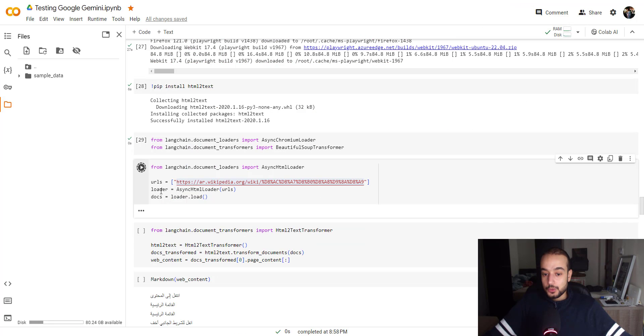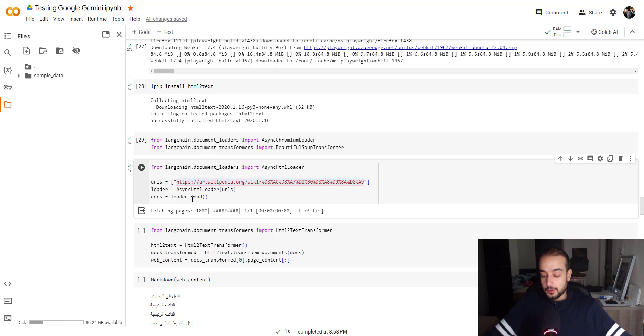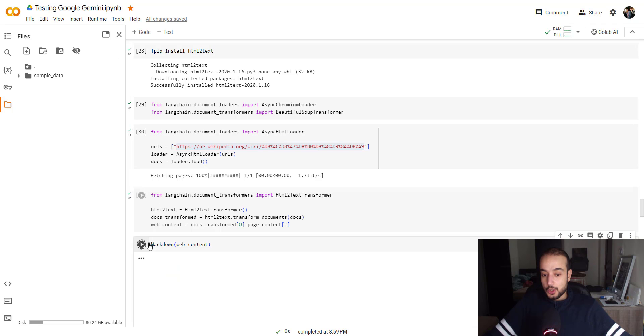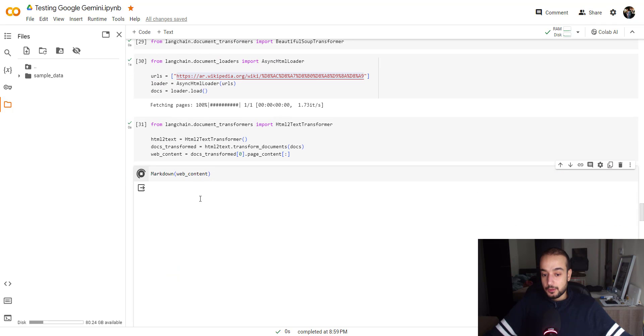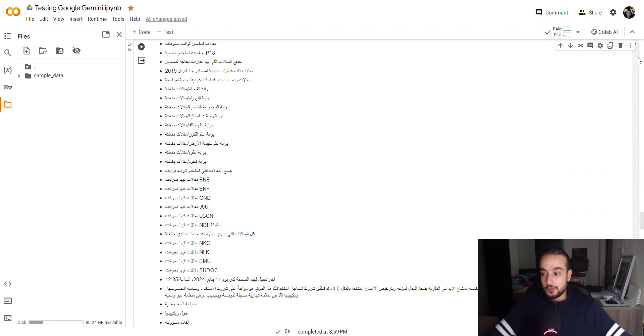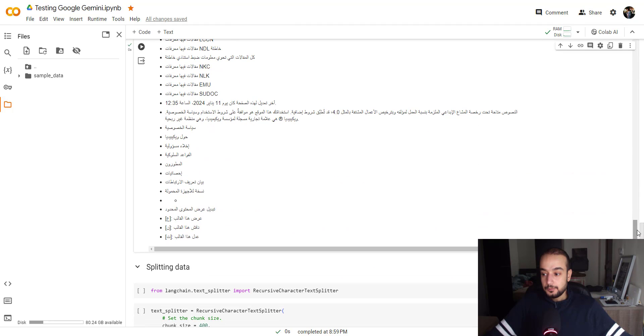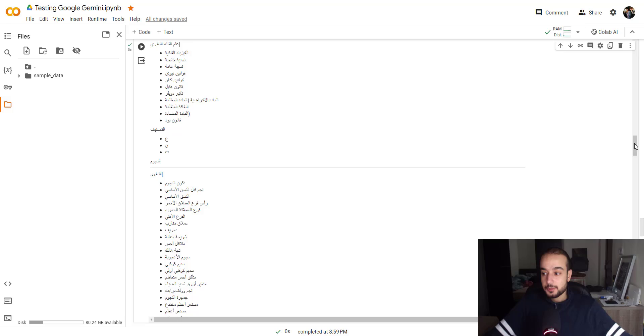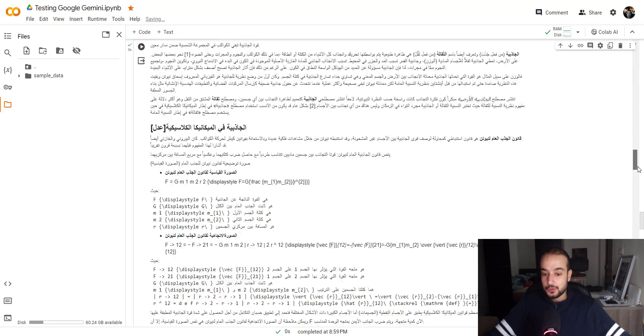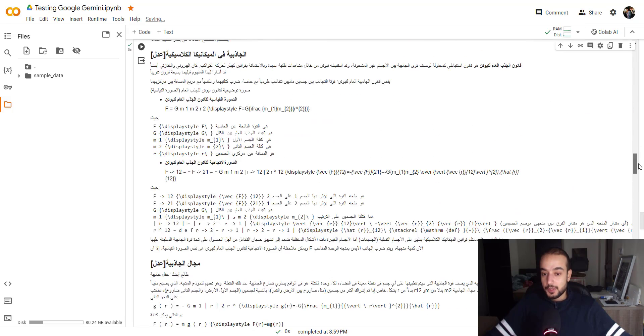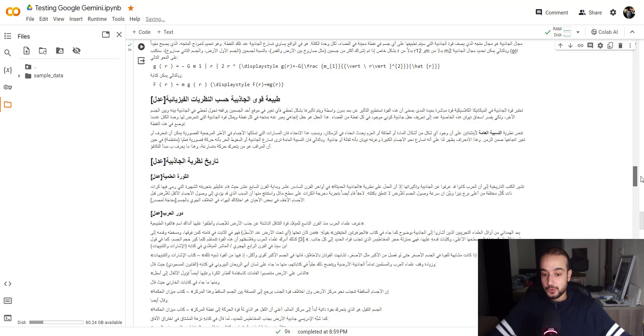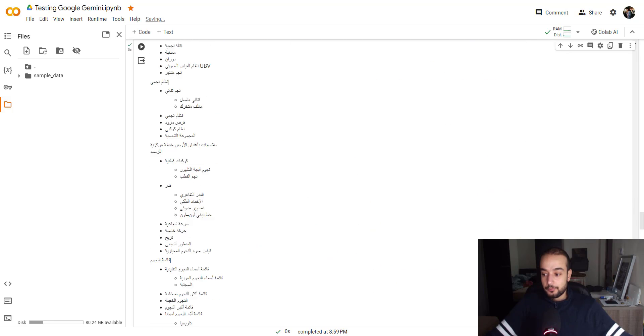Once the loaders are getting the URLs and loading the documents, we can use the blockchain HTML text transformer to get the whole content of this page. So that's the whole content in this page. There's a lot of noise, but the content is pretty much here.